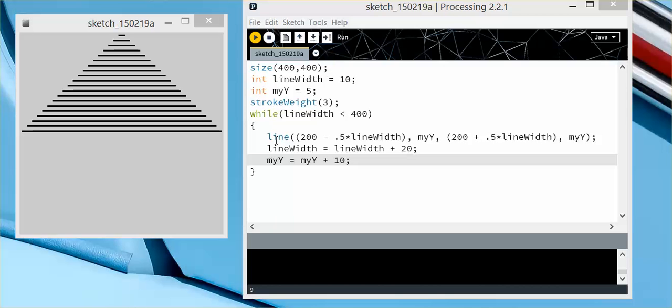So I have my initial line here. I'm dividing the line width by 5 and setting the x value to the midpoint minus half of the width, and the second x point to the midpoint plus half of the width, so each line is completely centered.